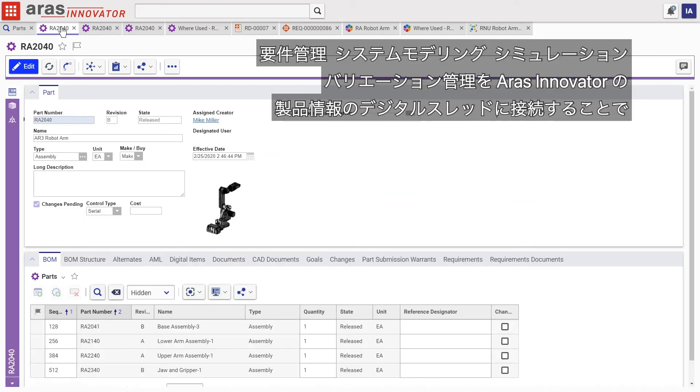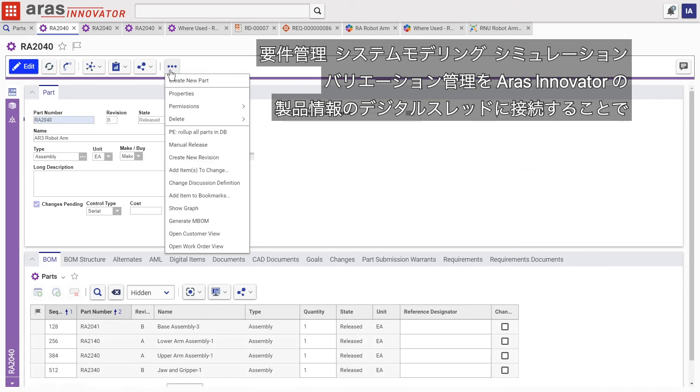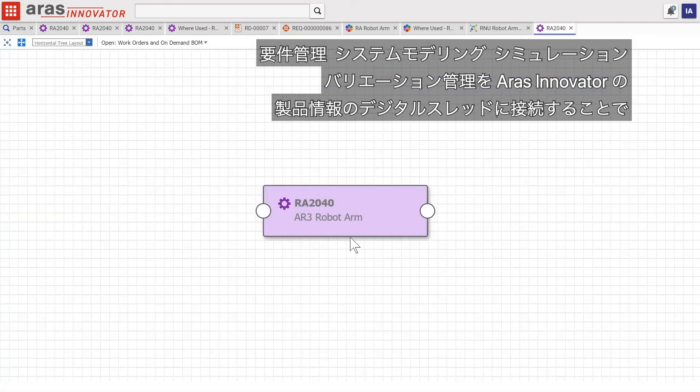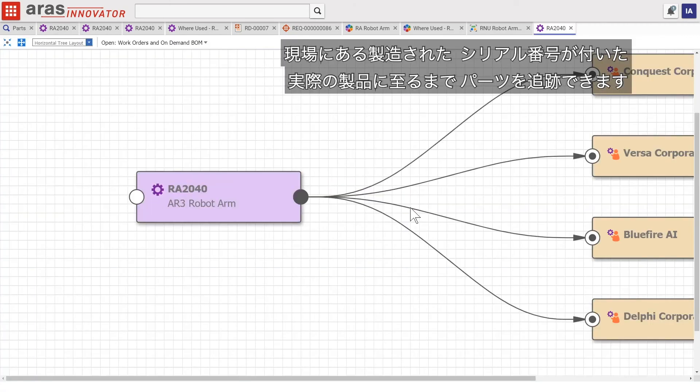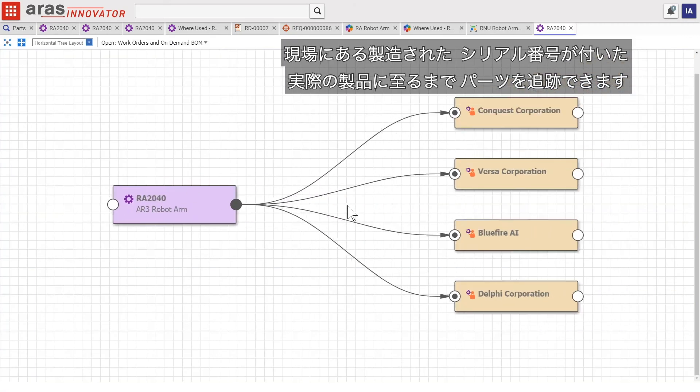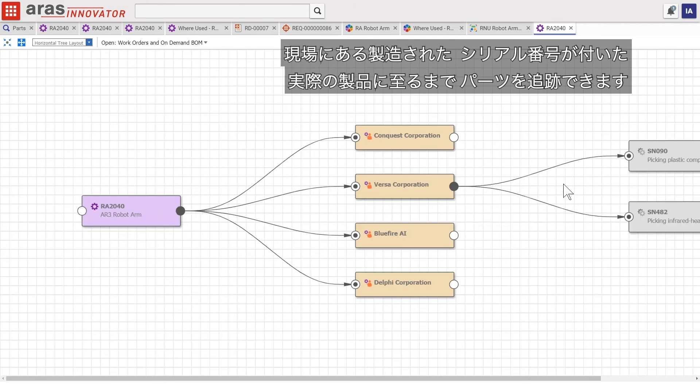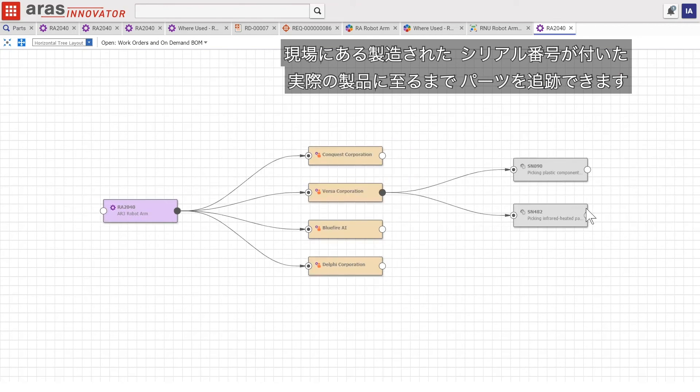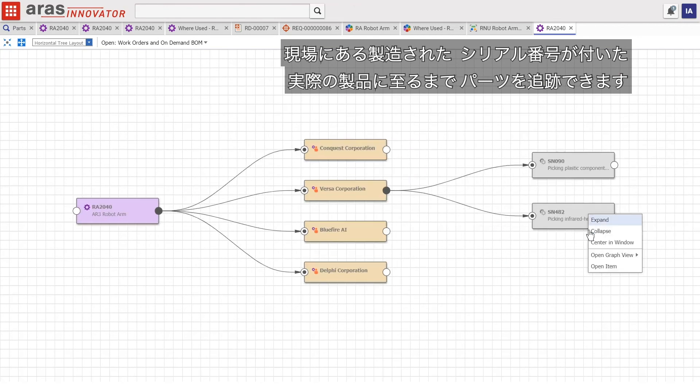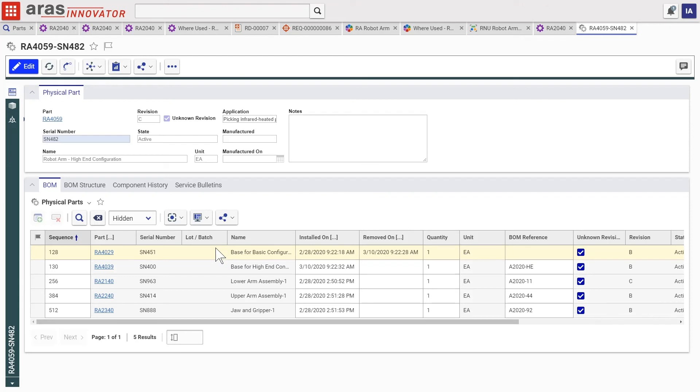By connecting requirements engineering, system modeling, simulation, and variant management to the digital thread of product information in ERAS Innovator, it is possible to trace the part right through to the manufactured and serialized physical product instance in the field.